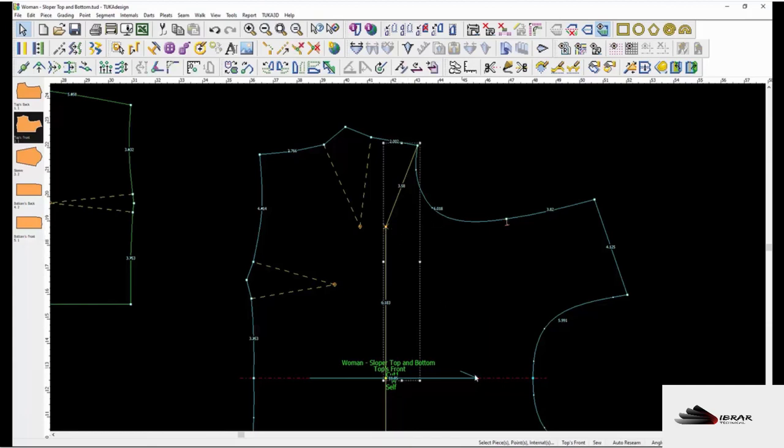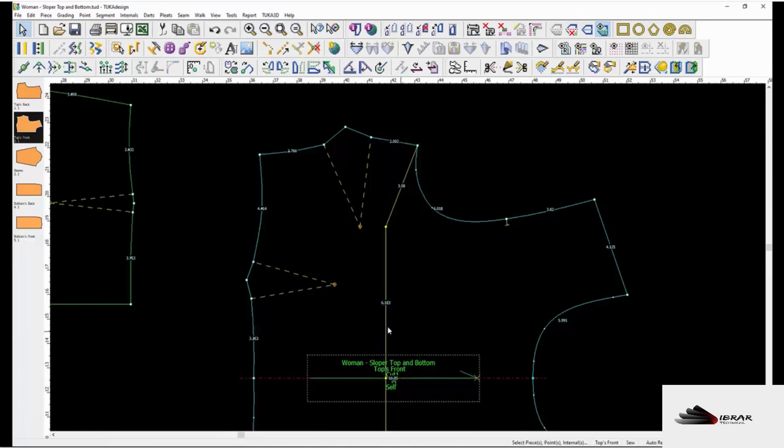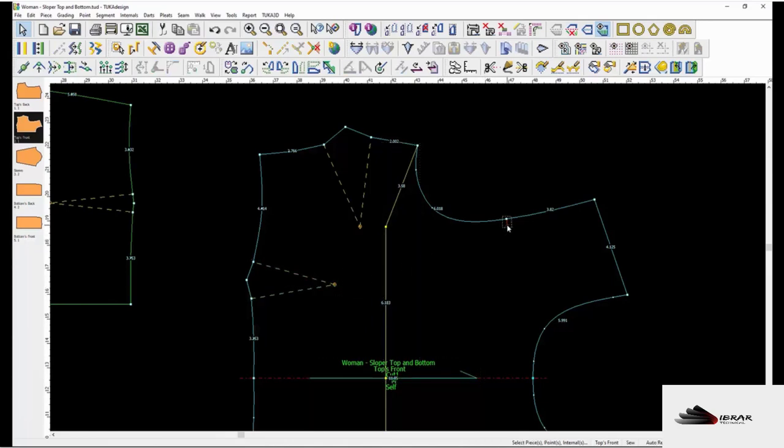Other internals like the grainline, darts, and notches have a dotted selection box around them when selected.